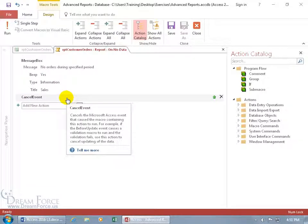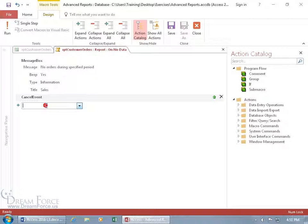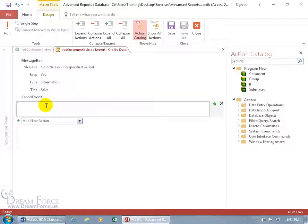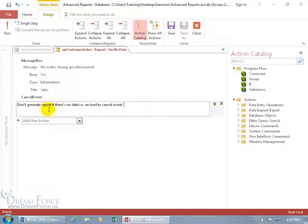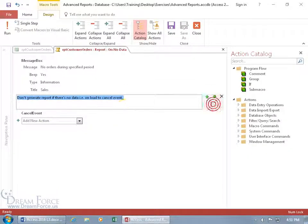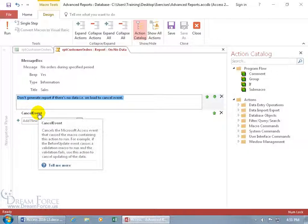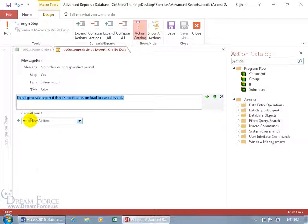And of course you can add comments to explain what you're doing here. Go ahead and type in a comment tab key and say don't generate report if there's no data on load cancel event so we can use that one just to go above cancel event.